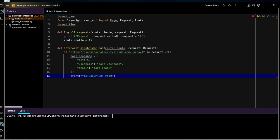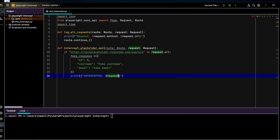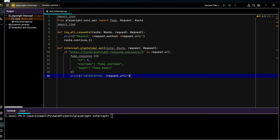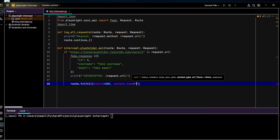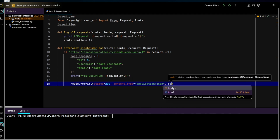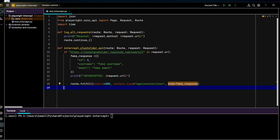And return the fake response with status code 200 — so let's write `route.fulfill` with status 200, content type application/JSON, and body set to fake_response. Otherwise, let the request proceed normally with `route.continue()`.